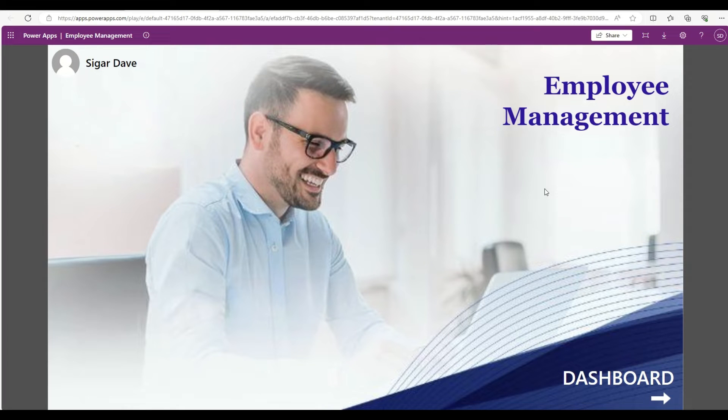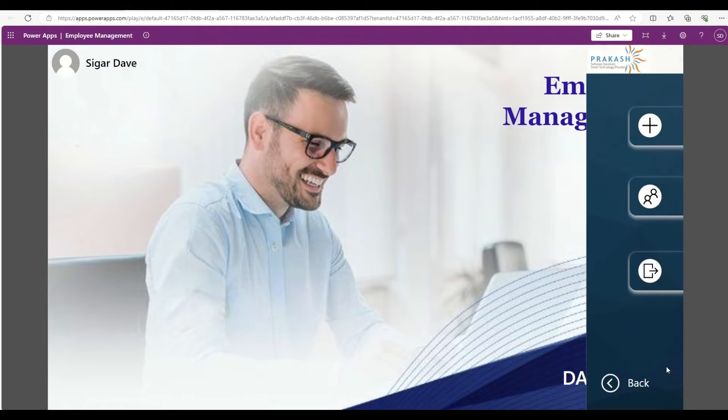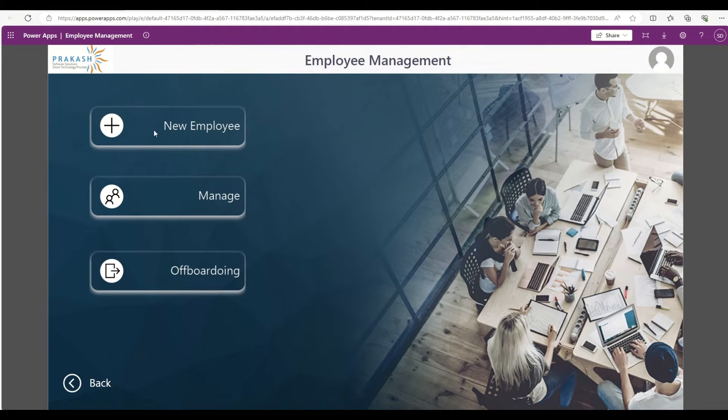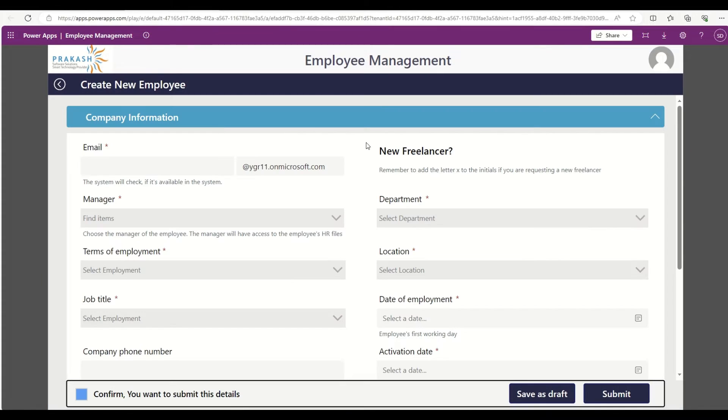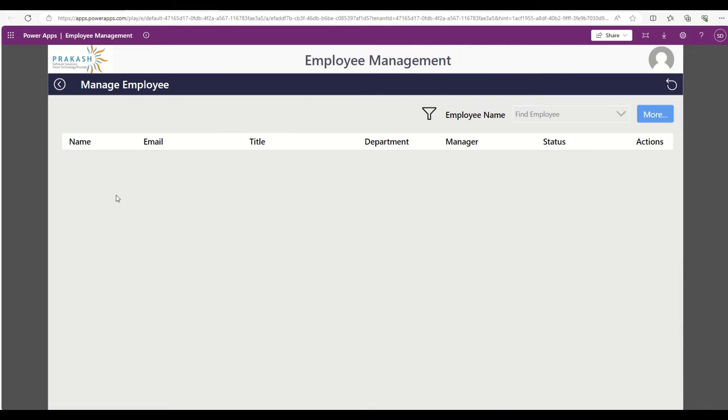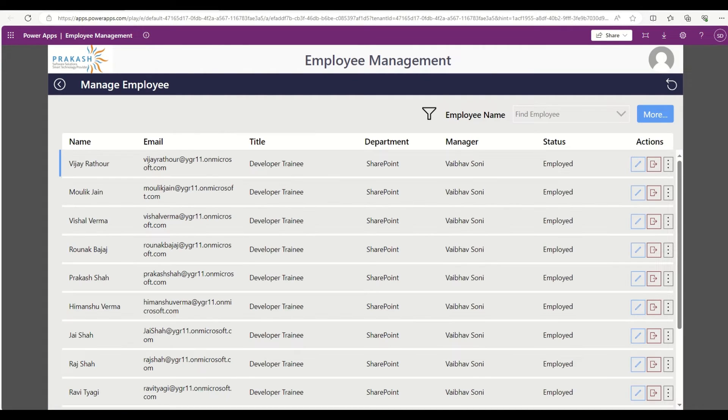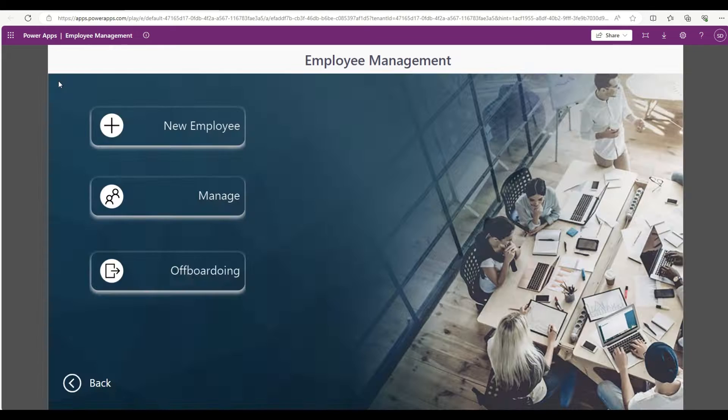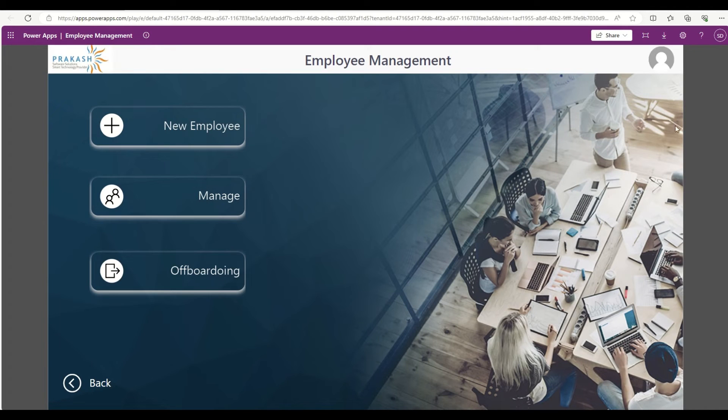This is an employee management app created in the Canvas site. It has a very nice looking UI. As you can see, I can go and click this new employee button and if you open up this new employee form, I can go and manage employees and all that stuff.